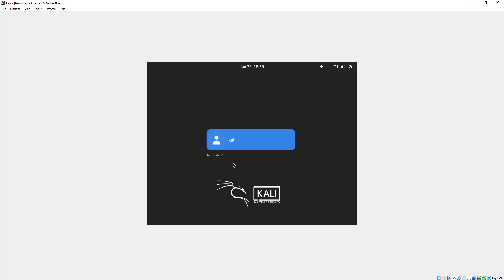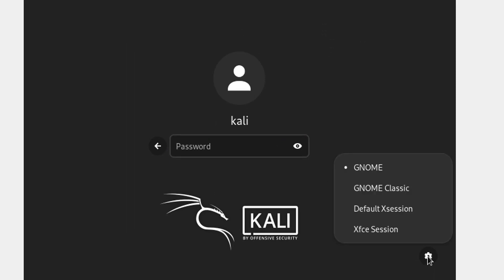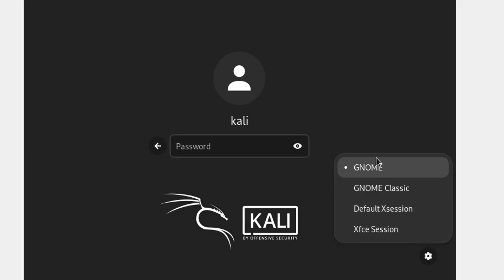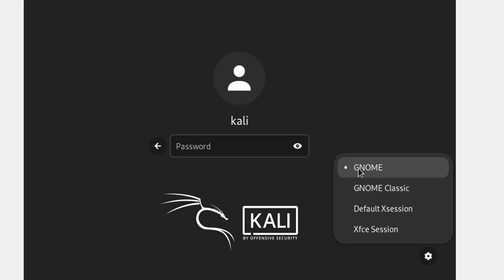Once you come to your logon screen, you're going to click on your name in Kali Linux. Down here at the very bottom right, you'll see this little gear indicator — this is where you can click your different sessions. You'll see XFCE is still in there, the default's there, and GNOME Classic is there. I have GNOME selected, so that's going to be the environment I'm booting into.